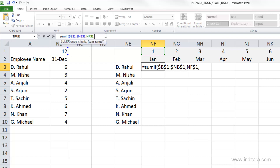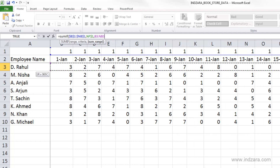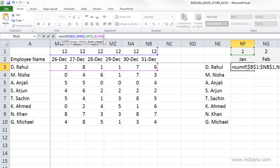Then we put a comma, and the last argument is the sum range — what are we trying to sum. We want to sum all the hours worked by Rahul, so we select B3 through NB3. This is the summing range because we want to add all the hours worked by Rahul on days where the month number equals one, which is January. Now we are done with the arguments.